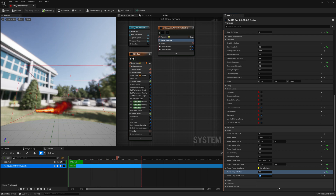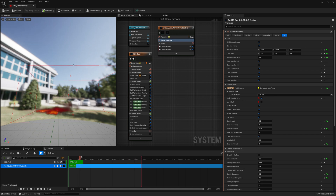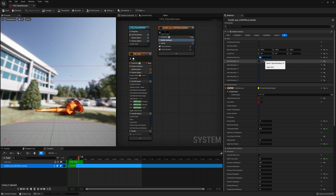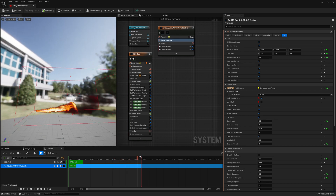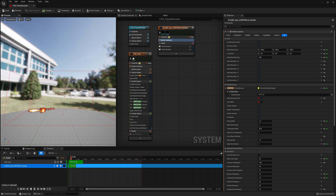Now we're going to start upping our quality, so we'll go back under Grid 3D Gas Controls Emitter Summary and scroll back up to where we have our resolution. Let's save our progress first. Now we'll change the resolution max axis — instead of 80 we'll put it to around 200. Now we can see much more detailed voxels, much more detail in our sim, and it's starting to look pretty cool — kind of like a flamethrower.